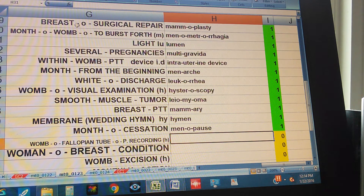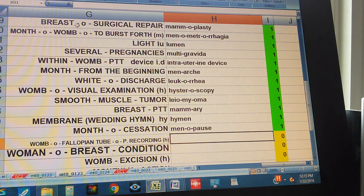Womb, Fallopian tube, picture recording — and the womb is with H. Hysterosalpingography.